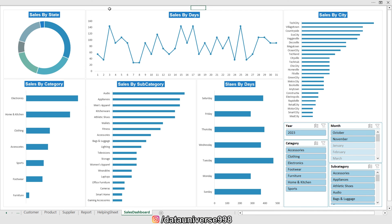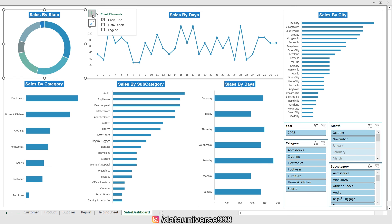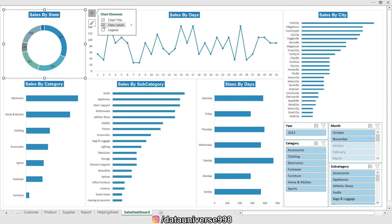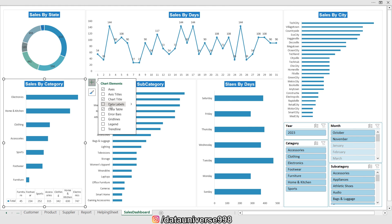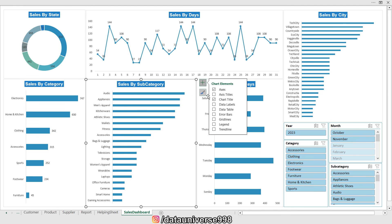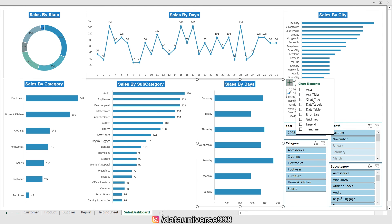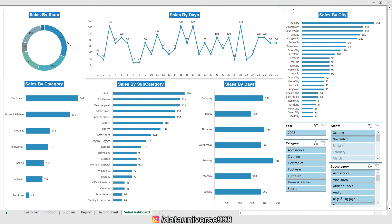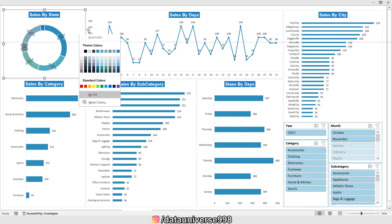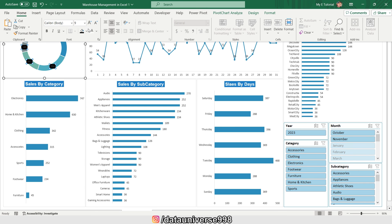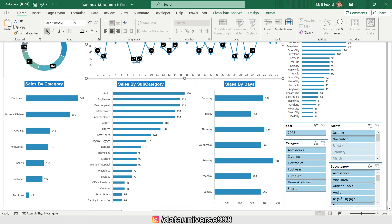Now I'm enabling data labels on all the charts by clicking the plus button on each one. Then I'm formatting the data labels — selecting them, going to the format section, setting the background to black and the text color to white, and making them bold. I'll repeat this for all charts.